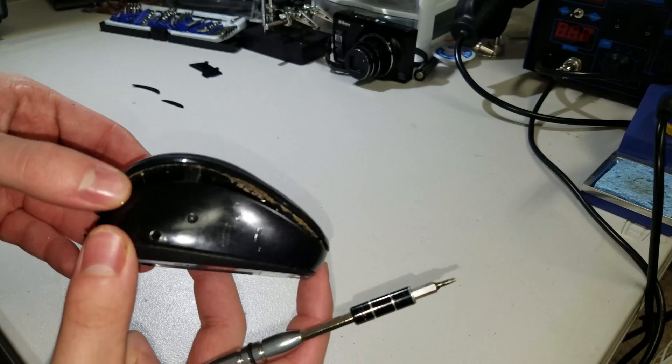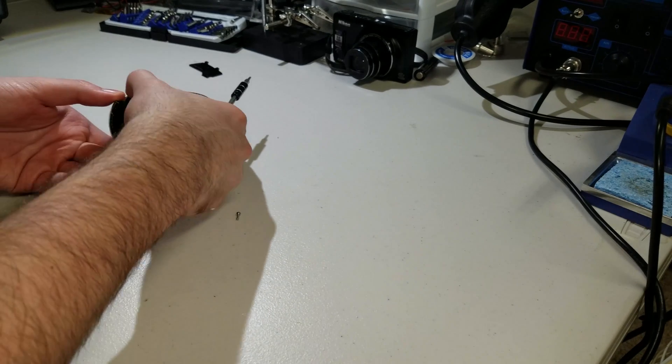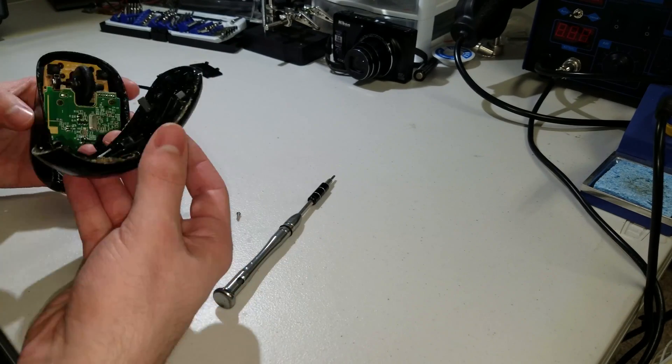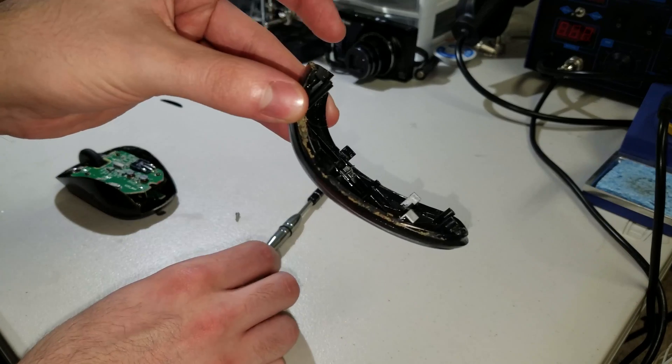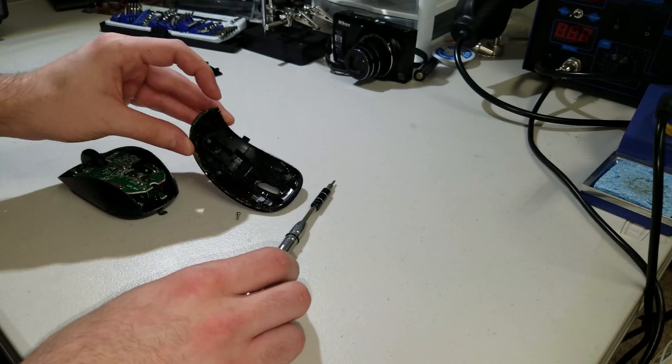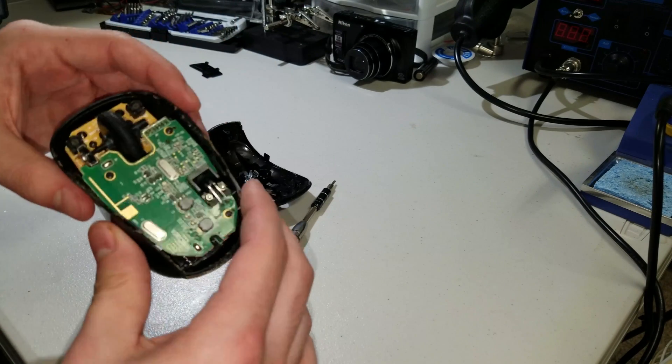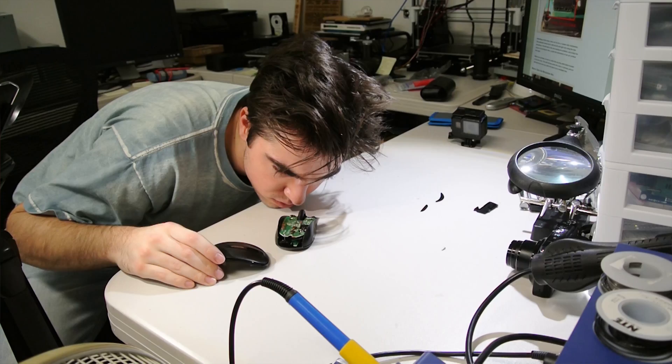Ew. Look at all this. This is a gross mouse. Alright, time to clean this mouse up.